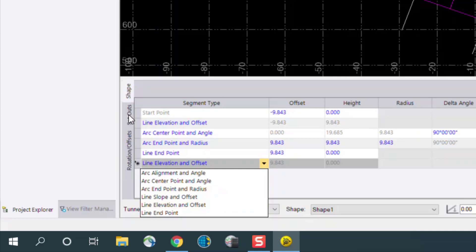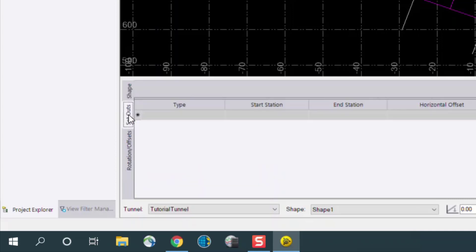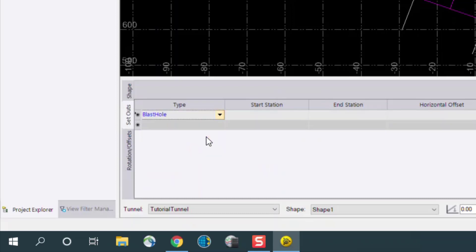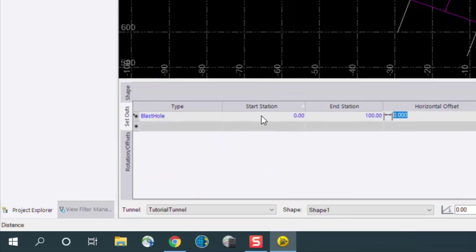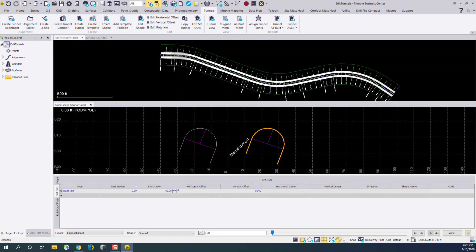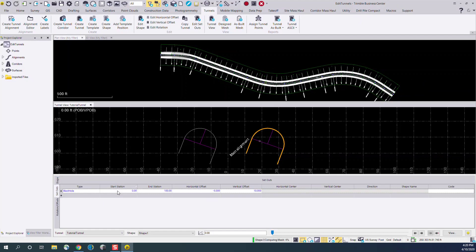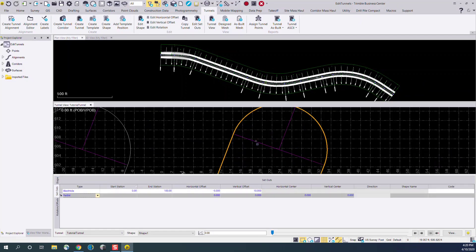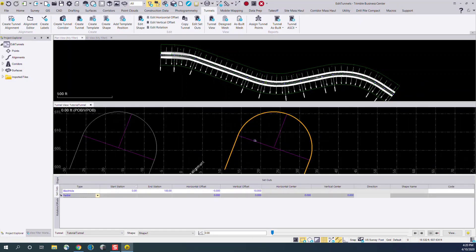Moving further on the left hand side, in the set-outs menu, we can see any existing set-outs for drilling and blasting, and for doing rock anchors. In this case, we have none, but we can easily enter them in here. So we'll enter a blast hole, and we can enter a start and stop station, as well as any offset information necessary. And here, that has placed a blast hole on our design.